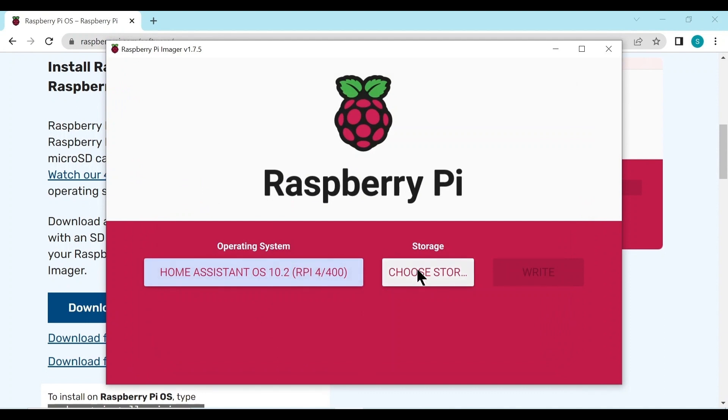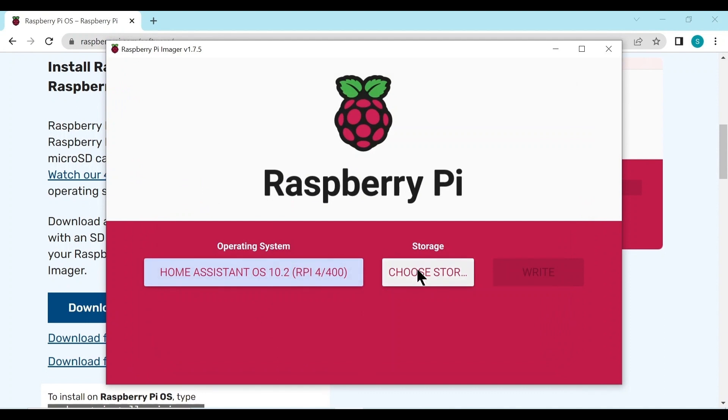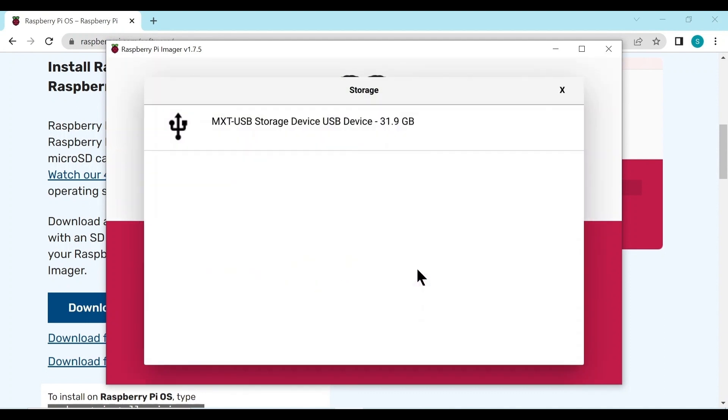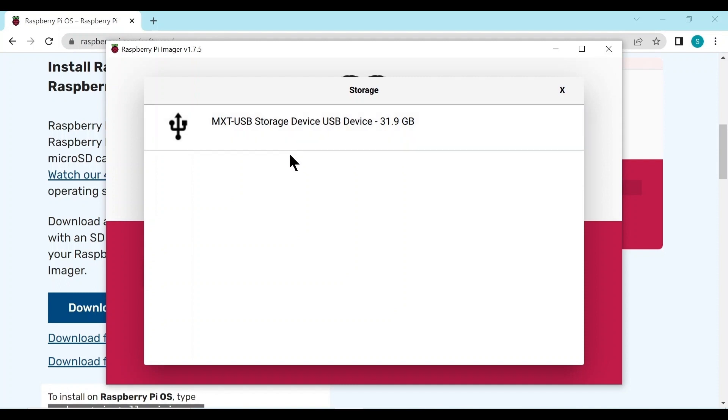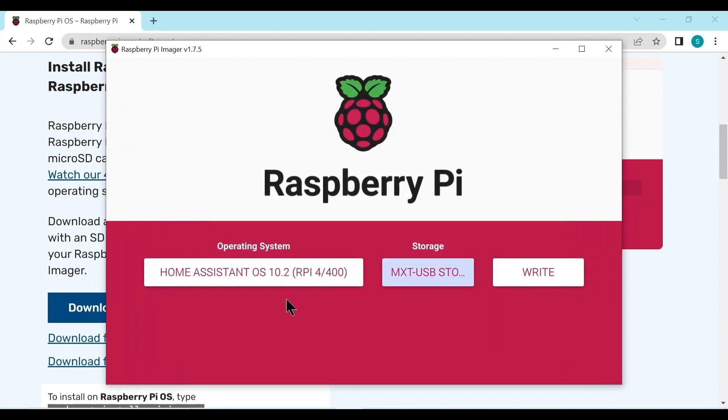Then we need to go to storage. We have to select the micro SD card. Click on that and it usually will display the external storage you have plugged in. In this case it's just one, but just double check the storage is 31 gig, a 32 gig micro SD card, so it's the right thing. We don't want to accidentally overwrite something else.